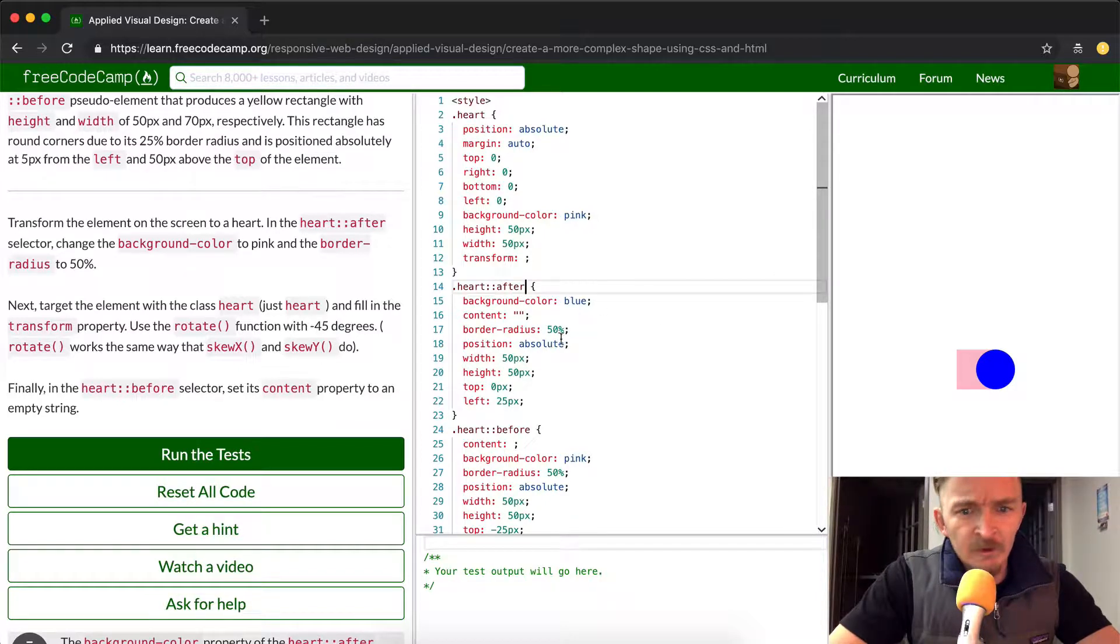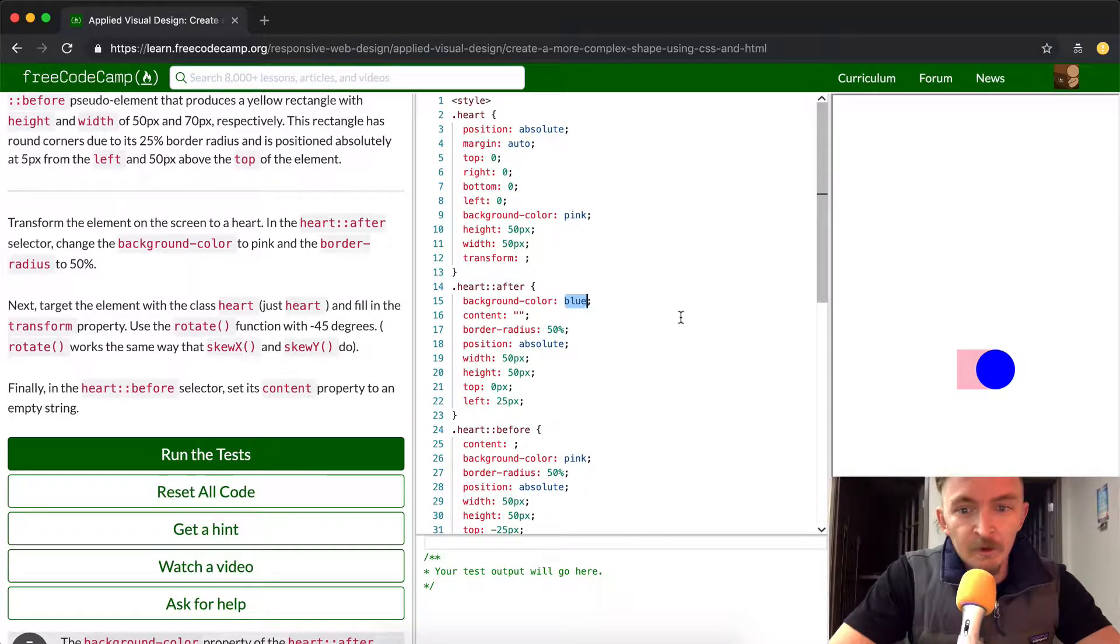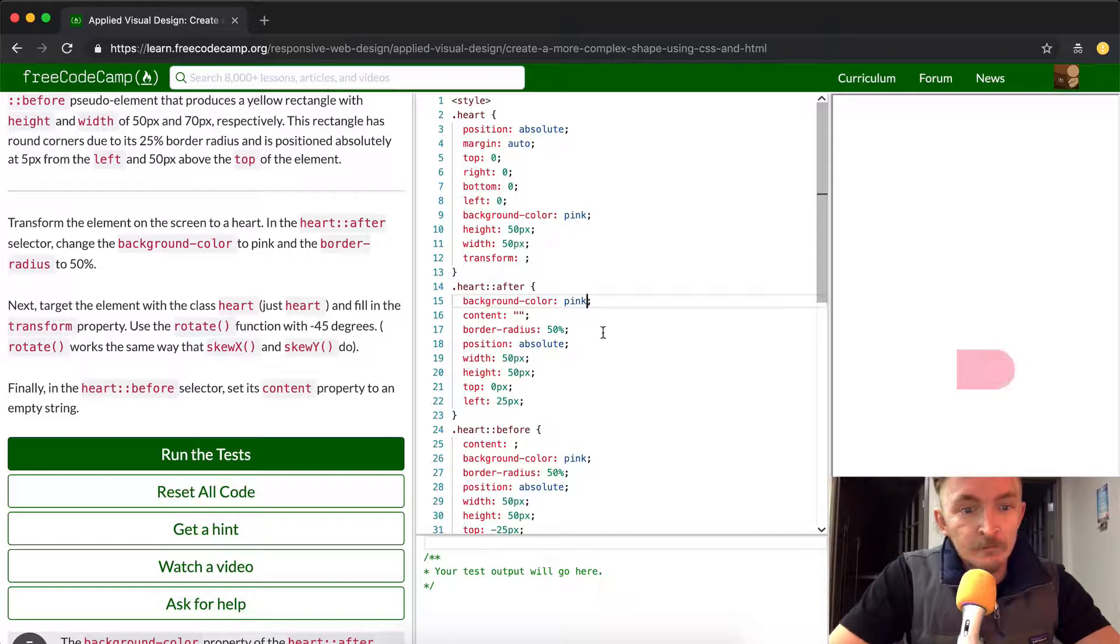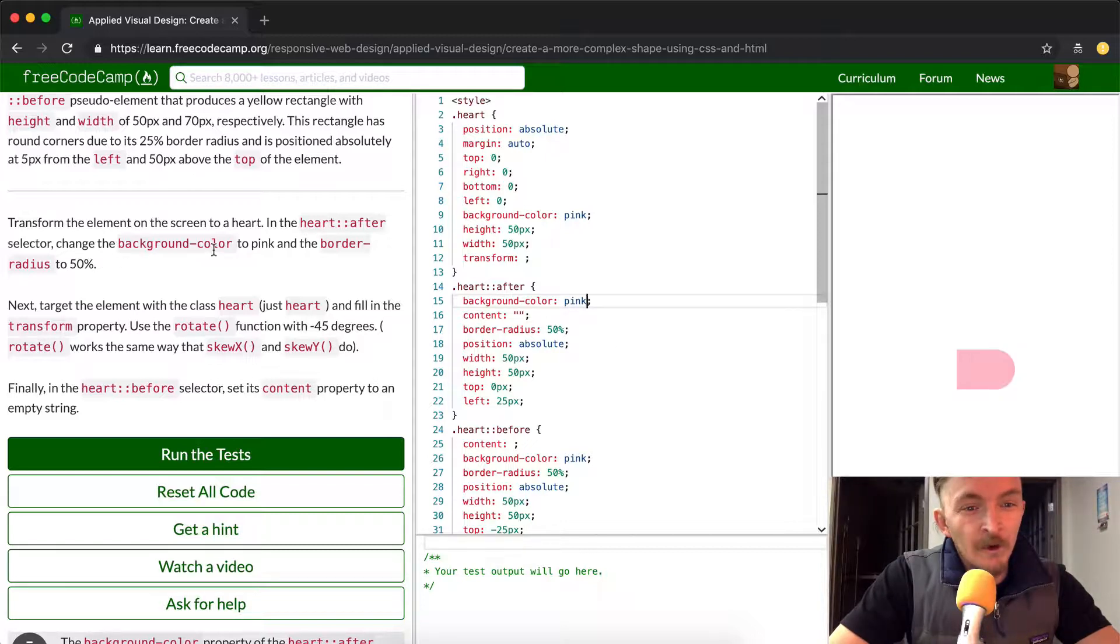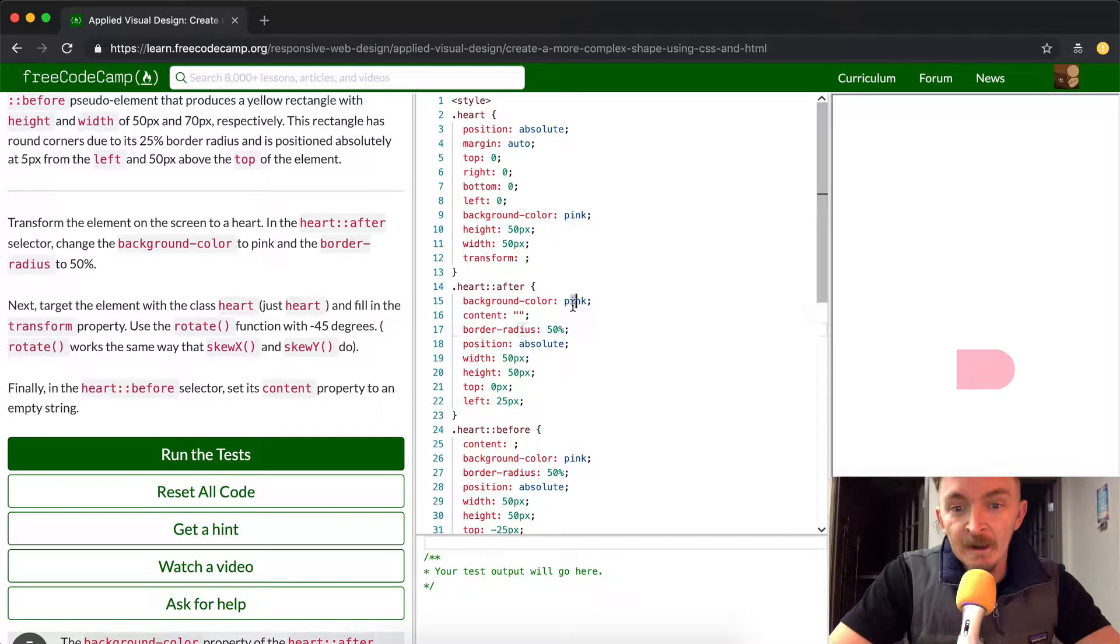And so what we want to do is go to the background color and set the background color to pink. So this is going to turn to pink. And then we want to change the border color or the border radius to 50%. So we already did that and that's why it's round.